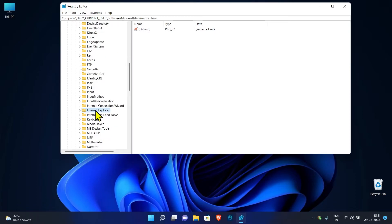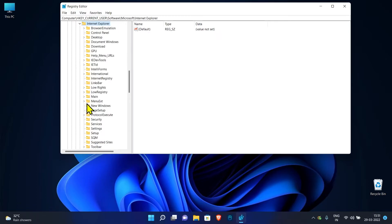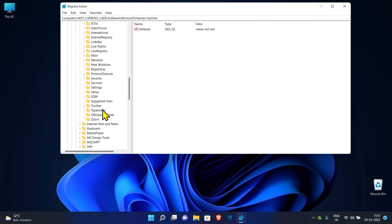Expand Internet Explorer. Click on Toolbar.